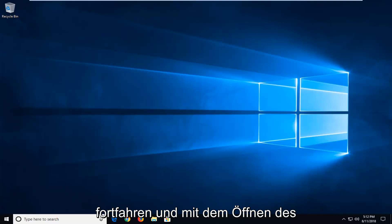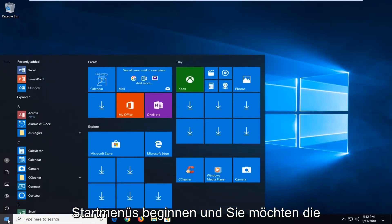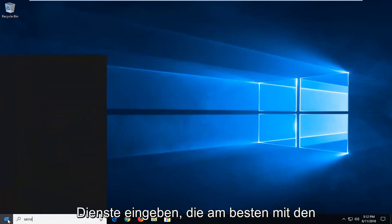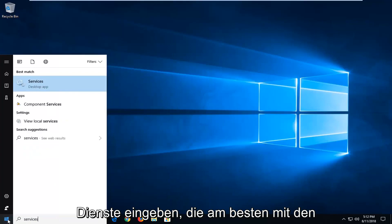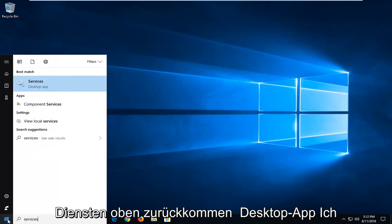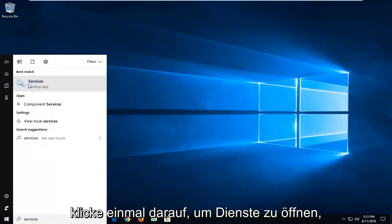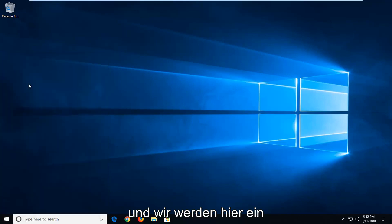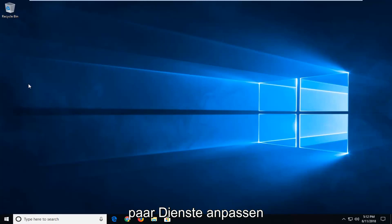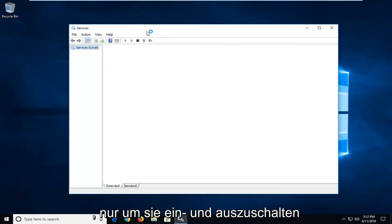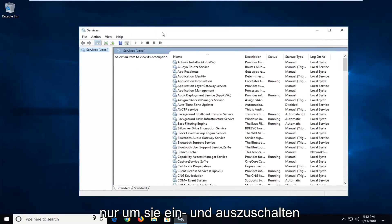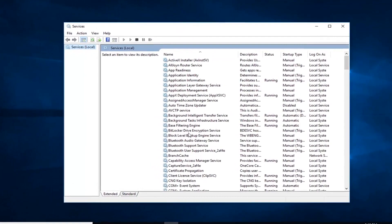So we're going to go ahead and start by opening up the start menu, and you want to type in 'services'. Best match should come back with Services right above desktop app. Left click on that one time to open up Services. We're going to be adjusting a couple of services in here just to turn them on and off, so just make sure everything is up and running.